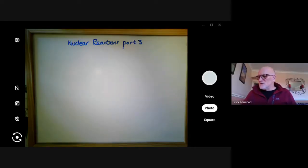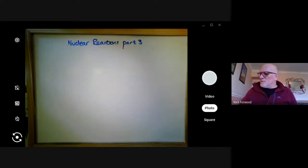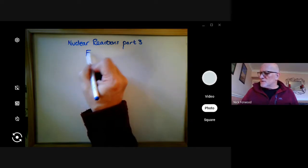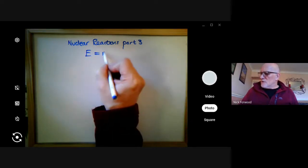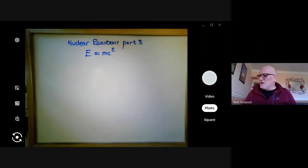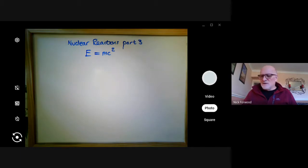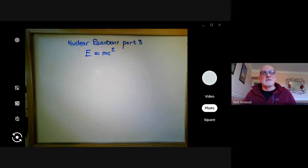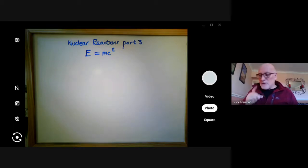Hello there. This is nuclear reactions part three, which is about probably one of the most famous physics equations ever invented — one that everybody seems to know but nobody seems to know much about what it really involves. This formula was found by Einstein in 1905 following his work on special relativity. So what does E equals mc squared actually stand for?